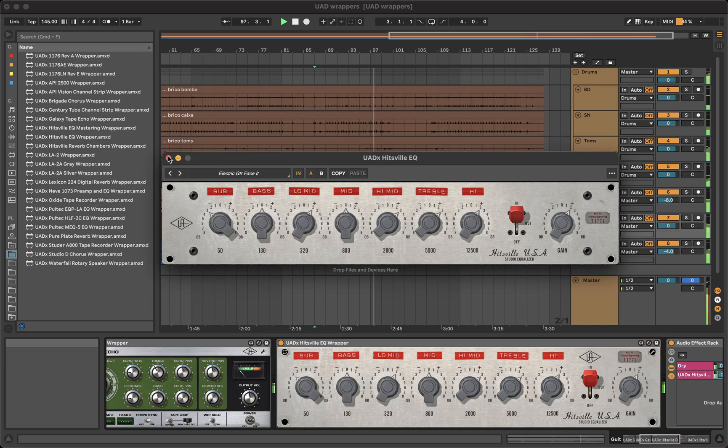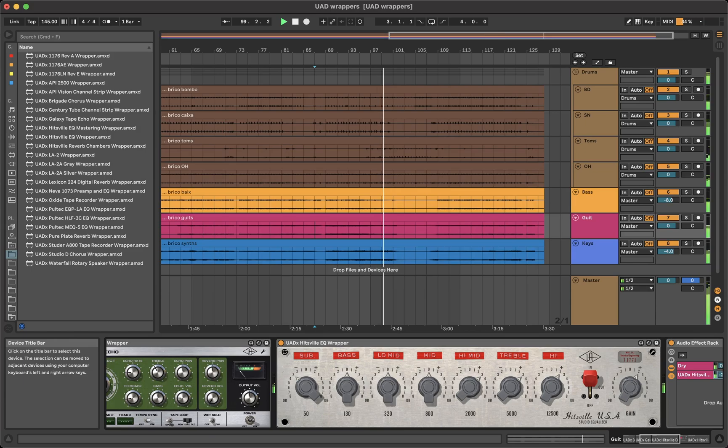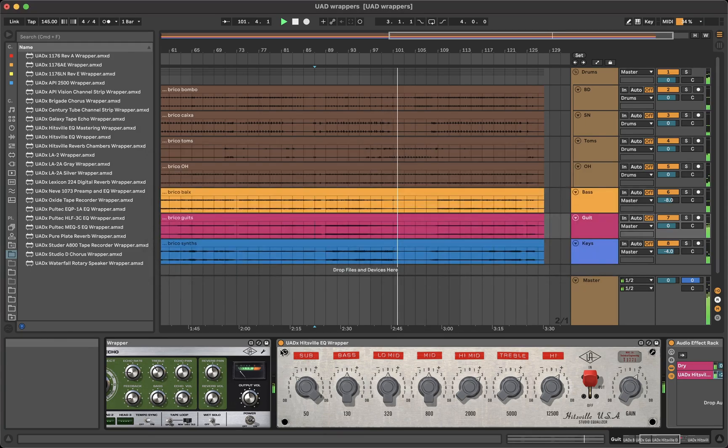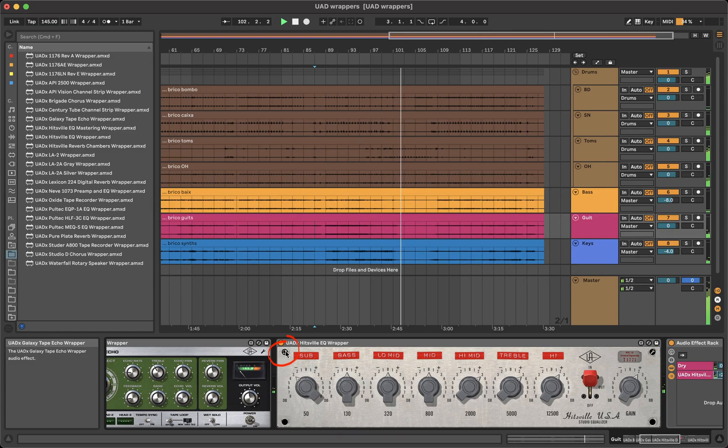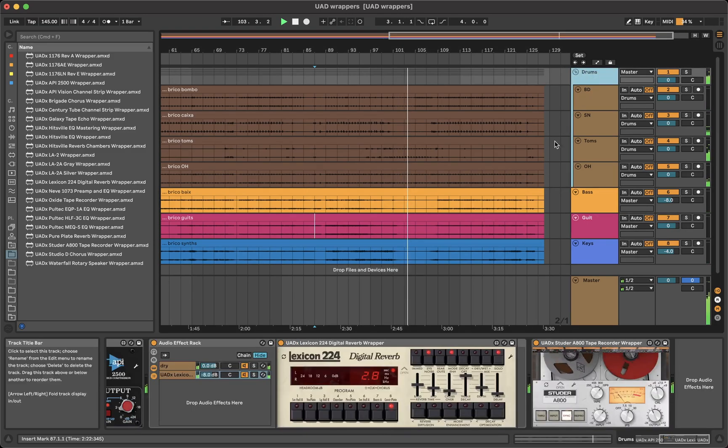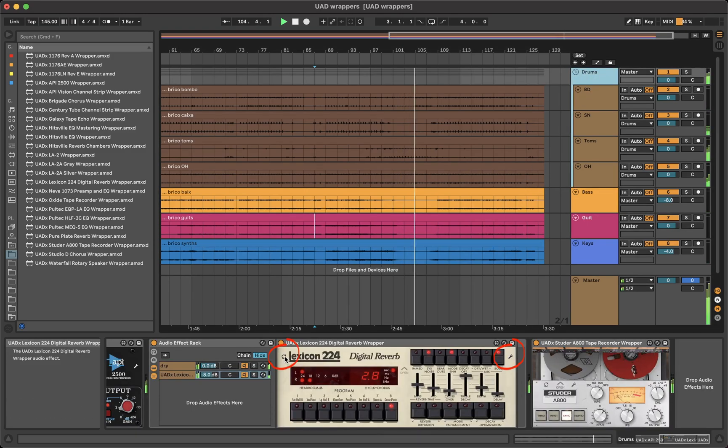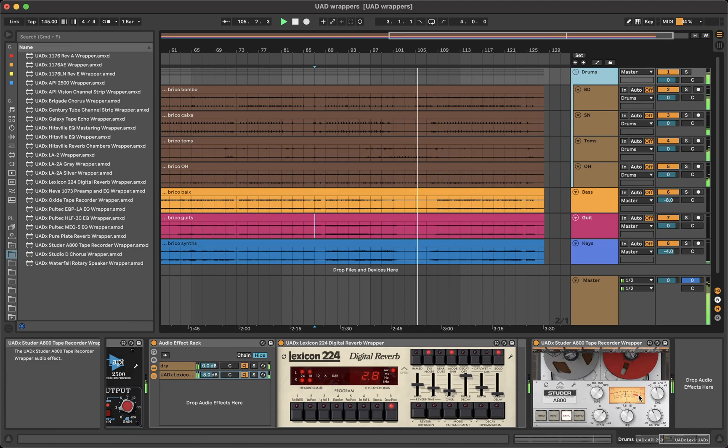Any change made in the plugin window will also get reflected on the wrapper. If for some reason that is not the case and the wrapper and the plugin are not showing the same information, click on the refresh icon. This will ensure the wrapper and the plugin are showing the same parameters.